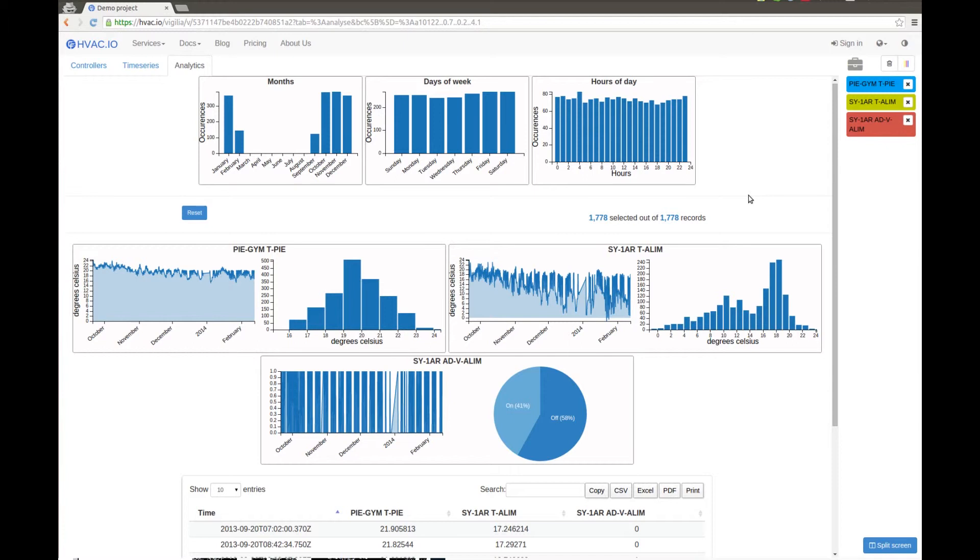So not only is it worthless data, it's worse than worthless data. This is polluting our sampling.